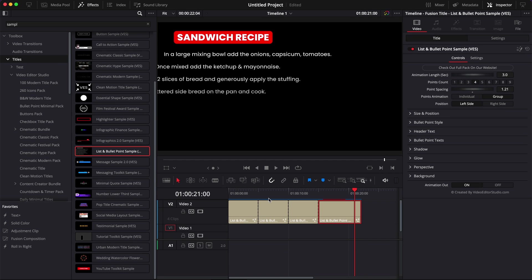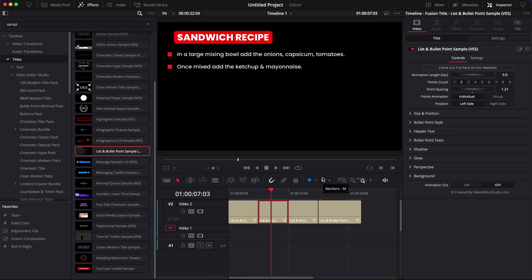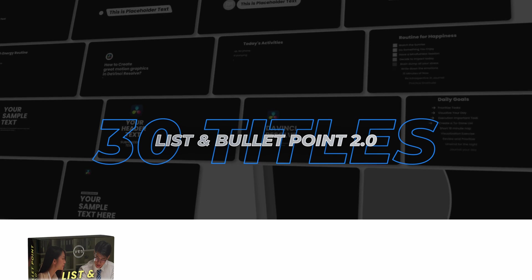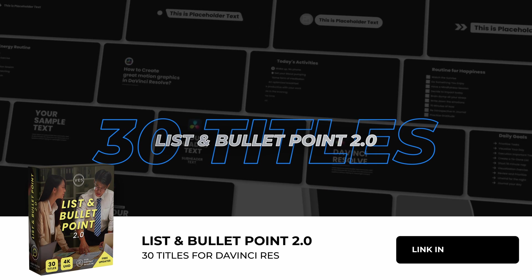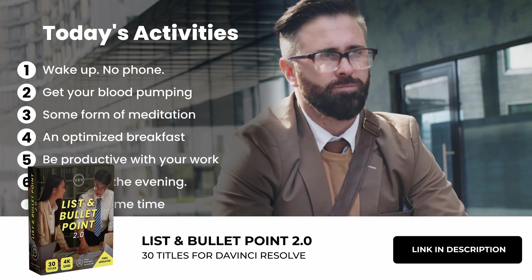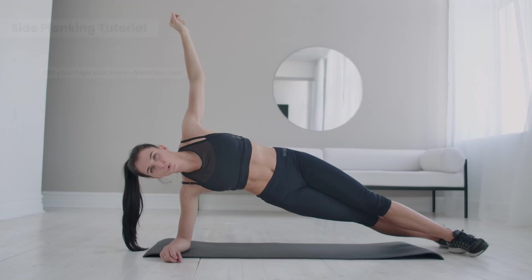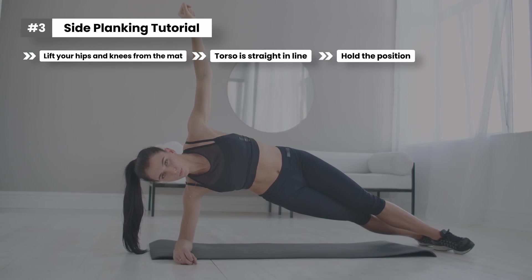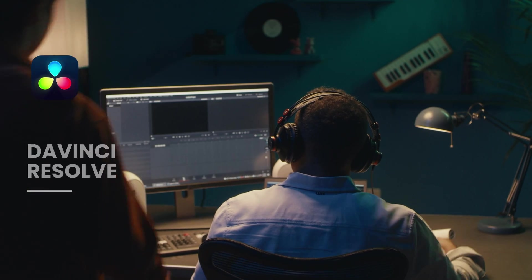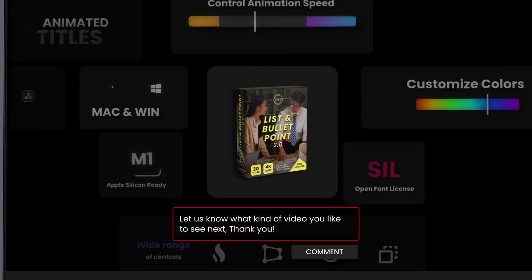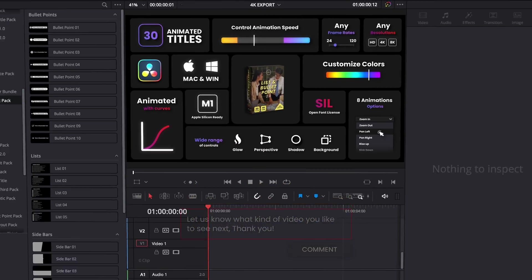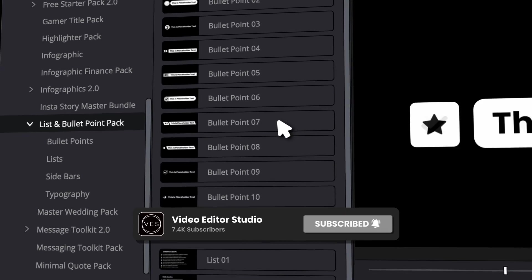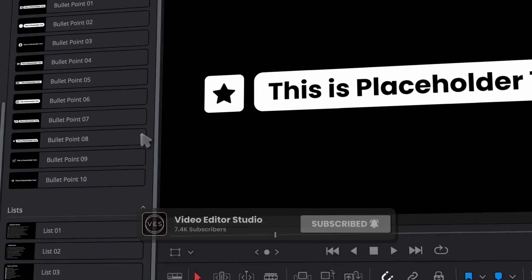And that's pretty much it. I hope you will find this title helpful. Again if you want more of those there is a full pack available on our website that contains a bunch of different bullet point lists and backgrounds for those bullet points. Let me know in a comment what kind of pack you would like us to make in the future. Thank you very much for watching and see you in the next one. Bye!